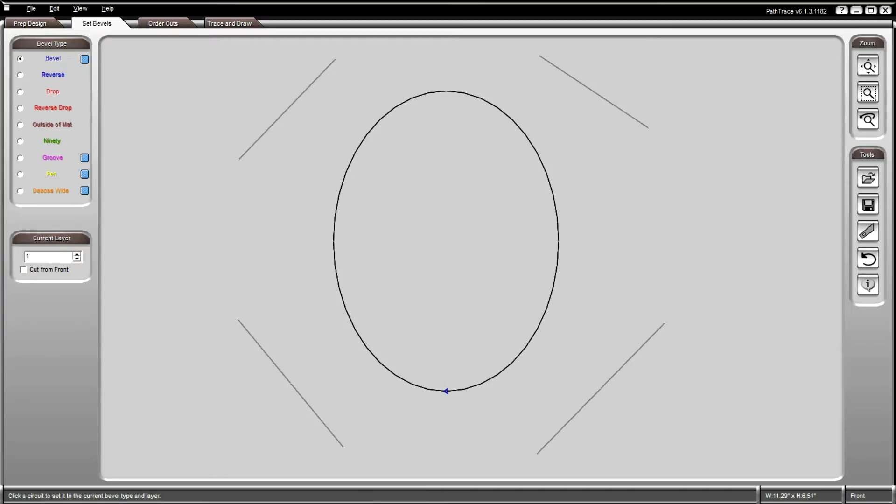Click on the object at the location that you would like the cut or drawing to start. After you click on the opening, it will change color to correspond to the bevel type selected.